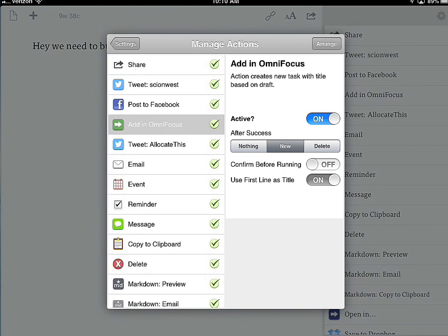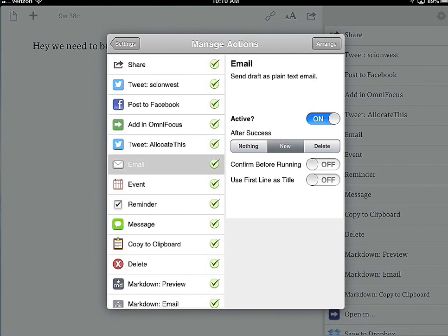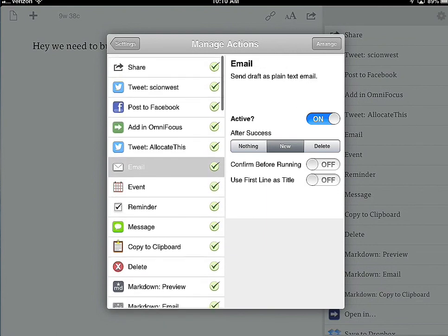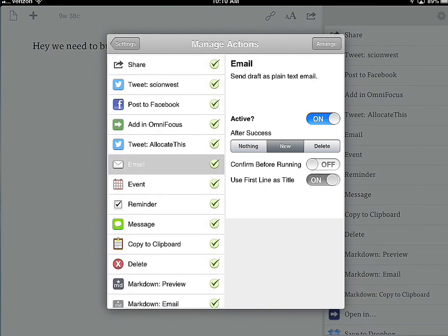With something like OmniFocus, it knows that OmniFocus supports a title and maybe some notes. So you can use the first line of the draft as the title. You can do the same thing with email — use the first line as the subject line.